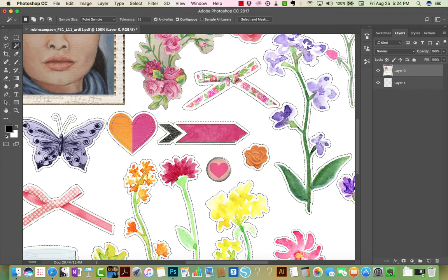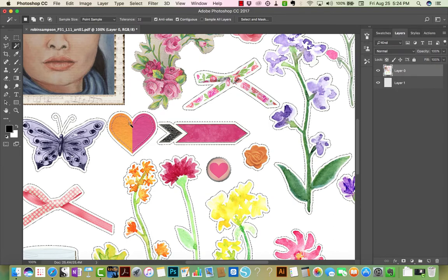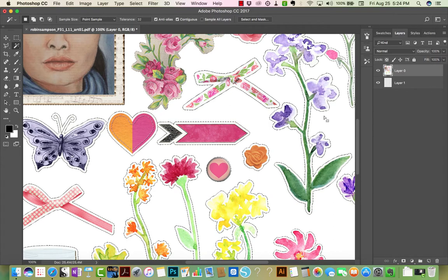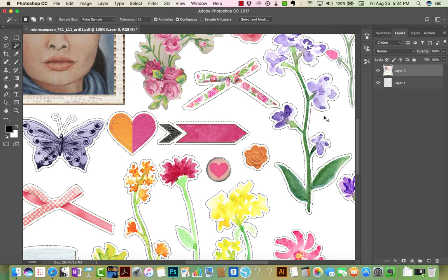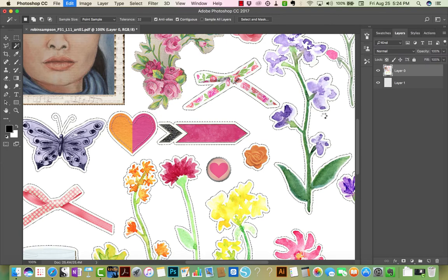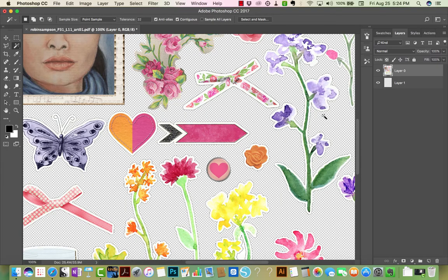You can see the marching ants around every element. And now on a Mac I hit Command X, you hit Control X on a PC, and the background is gone.